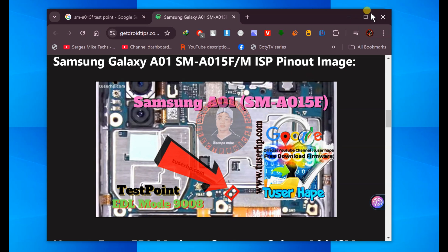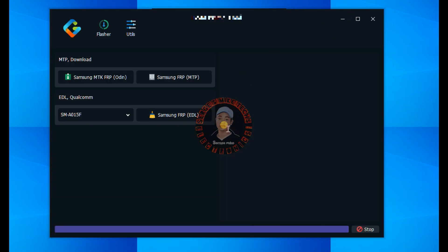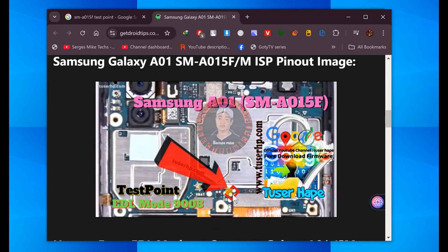Once you have found the points, come back to the tool and switch off the mobile phone. Use your tweezers and bridge these two points, then connect your USB cable. Make sure the battery is connected. Bridge the two points, connect your USB cable, then after about three seconds you can remove the tweezers — as long as you see that the PC has detected it. Also, make sure you install EDL drivers from my website.